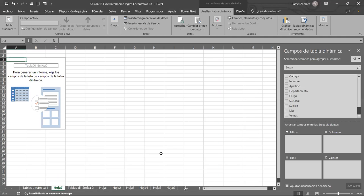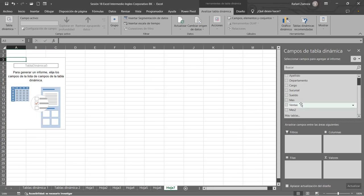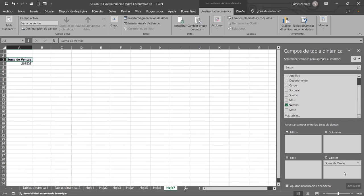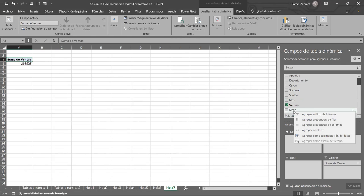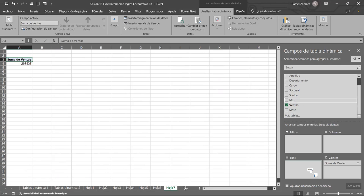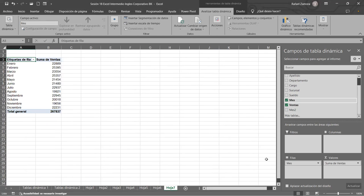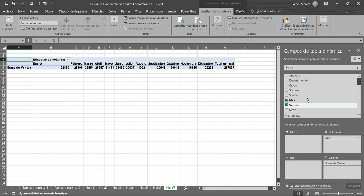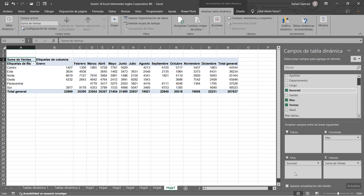Nueva hoja de cálculo. Ahí estamos con la nueva que sería la hoja 7. La voy a mover para que la llevemos ordenadita. Ahí está la hoja 7. Vamos a ver qué hacemos con esto. Vamos a aplicar las ventas siempre, pongamos las ventas acá. Y vamos a poner un mes acá.